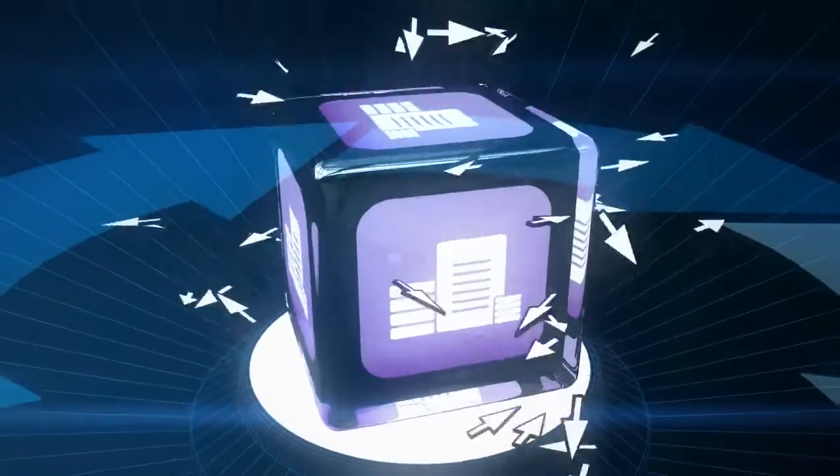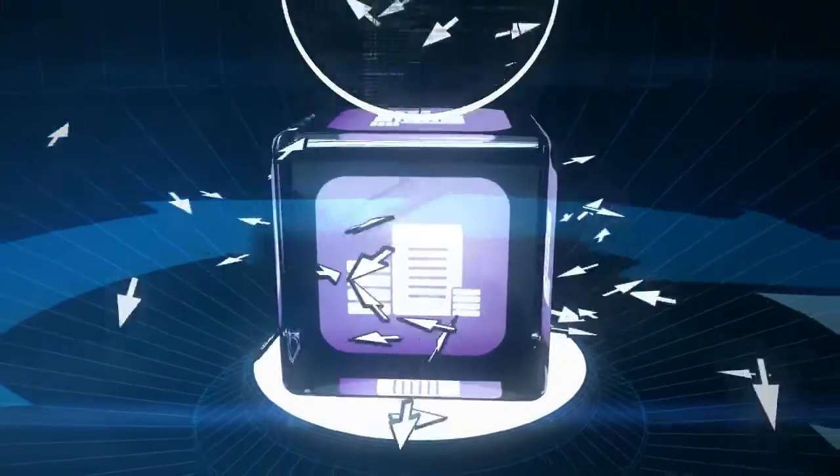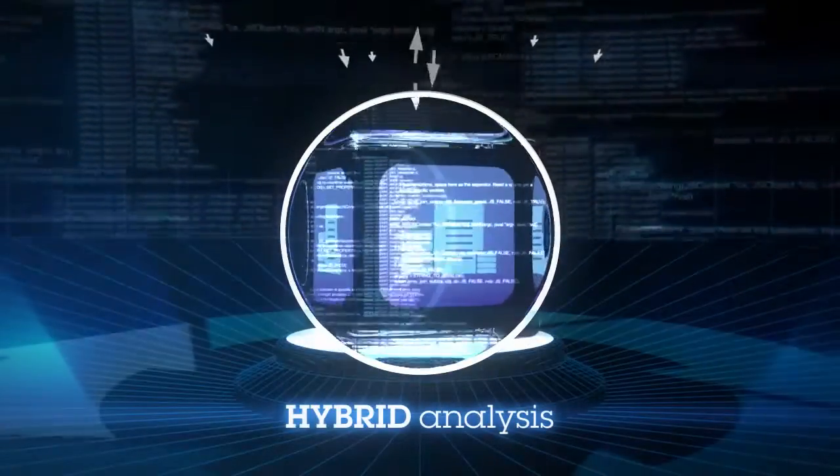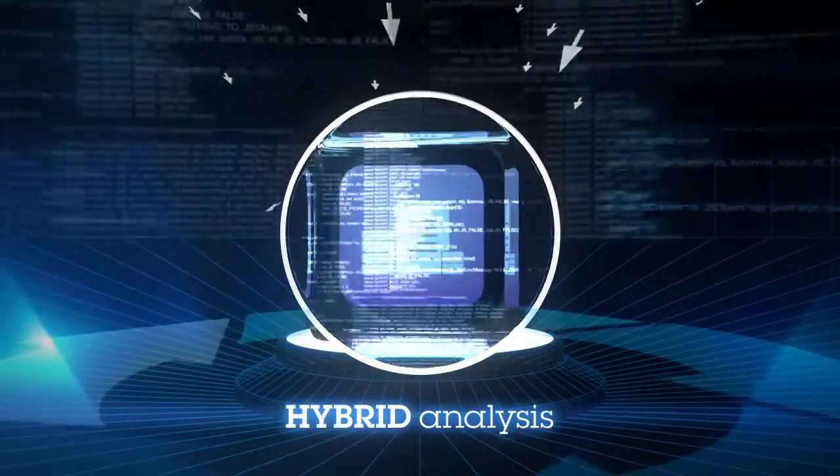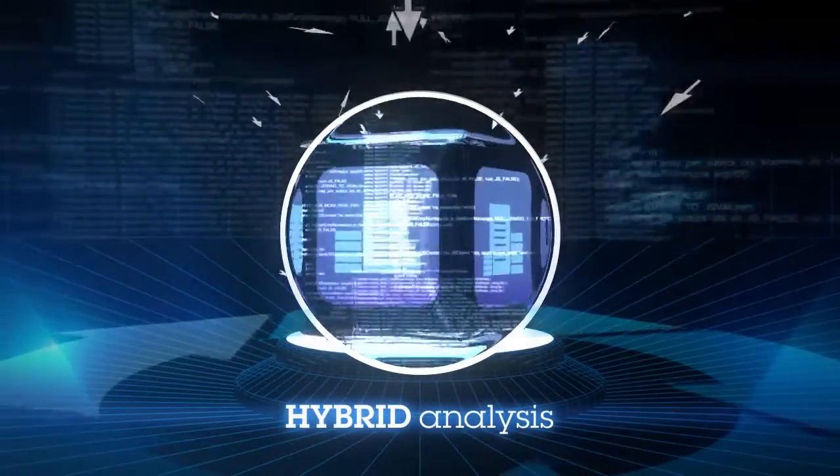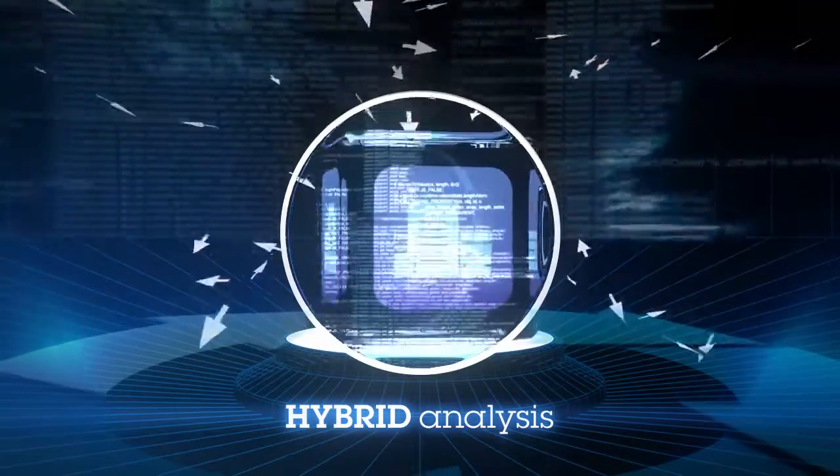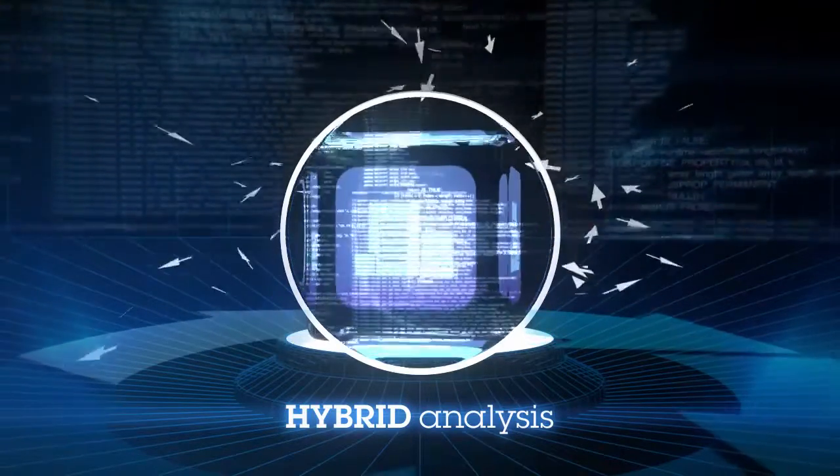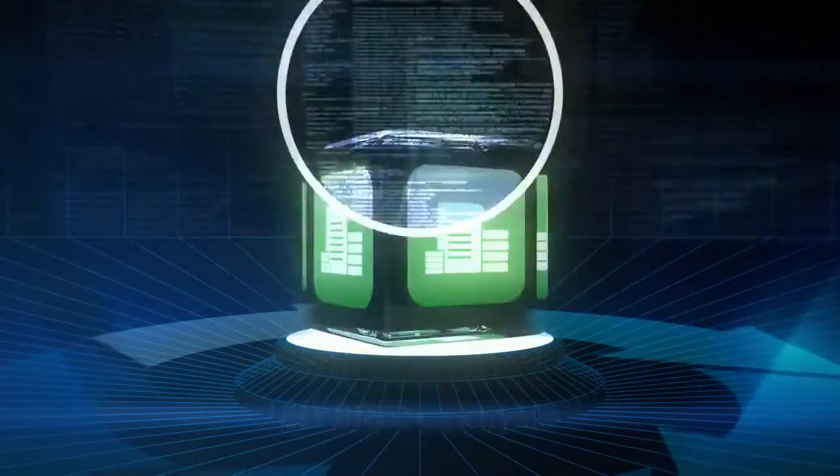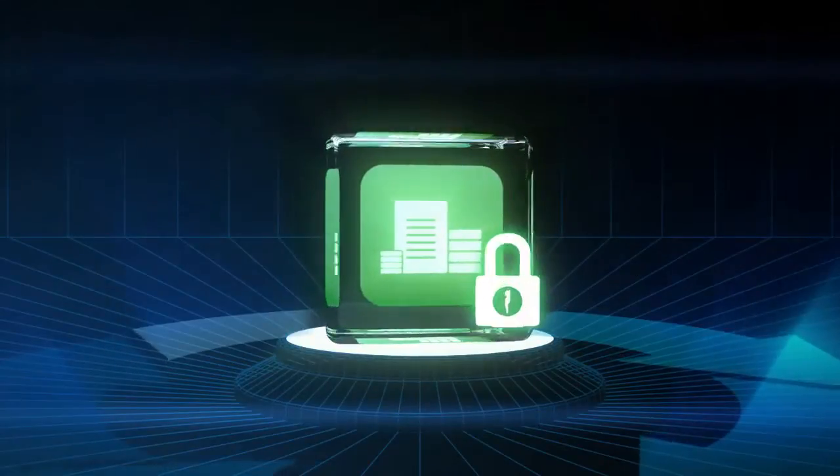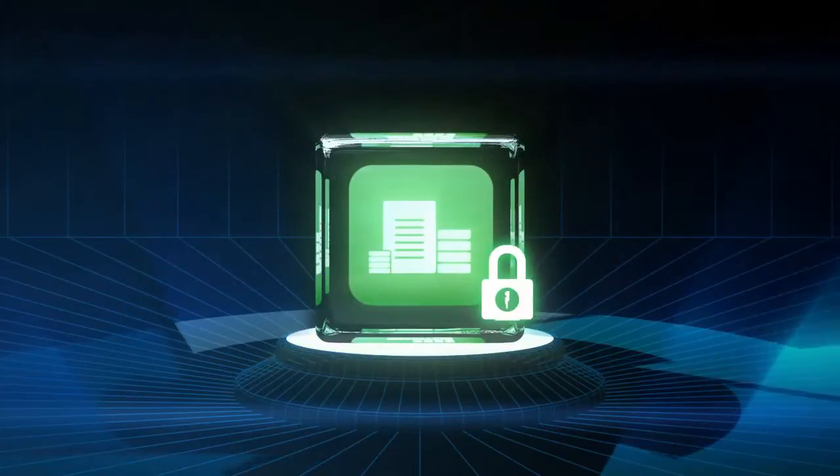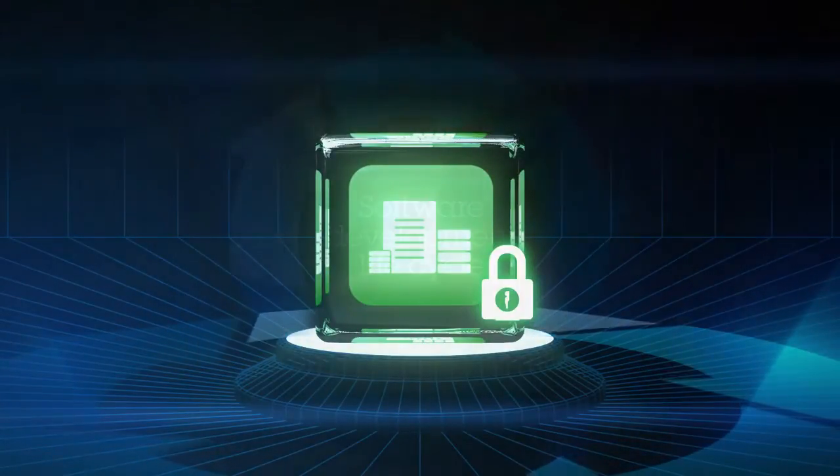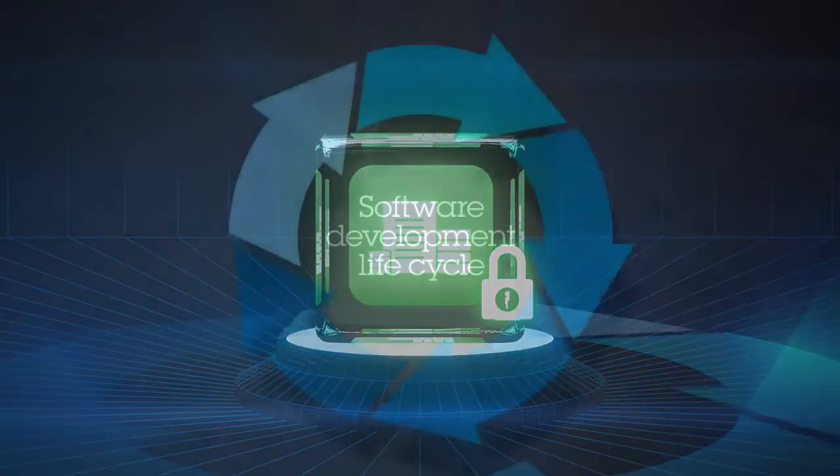And hybrid analysis combines and correlates results from both static code analysis and dynamic analysis to increase the identification of vulnerabilities and improve the accuracy of the results.